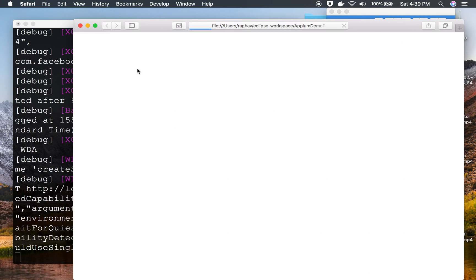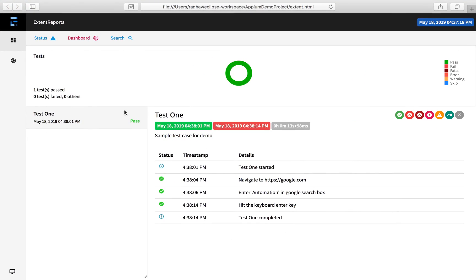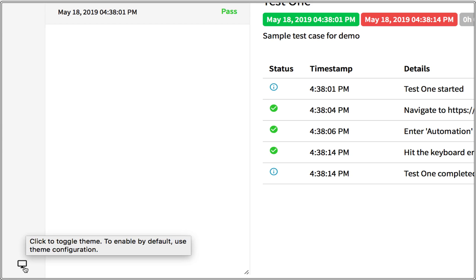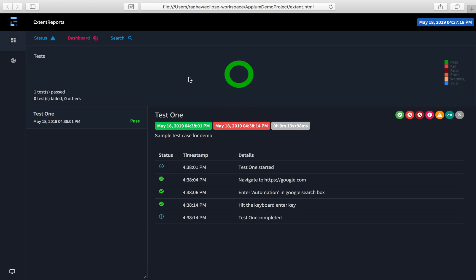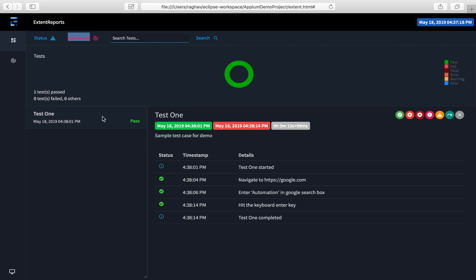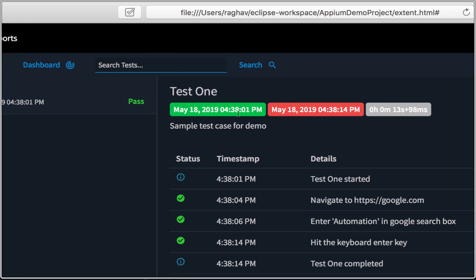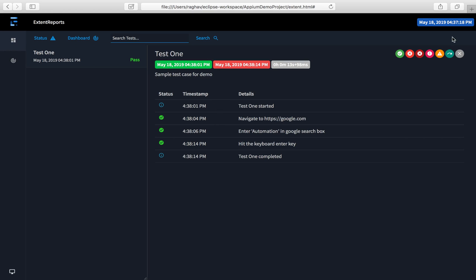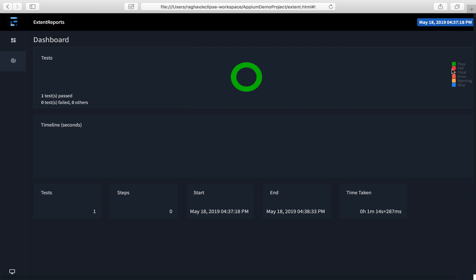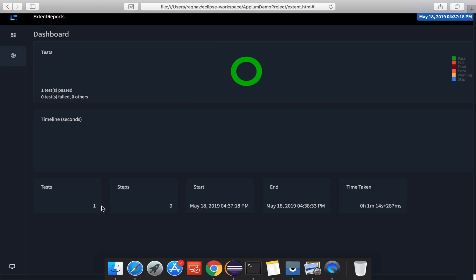It opens in Safari. I can see the Extent Report. From the bottom-left button I can switch to dark theme. The report shows pass/fail status. The dashboard view shows overall status, filters for pass/fail, start time, end time, total time taken, all test steps, the number of tests, number of steps, and other details.